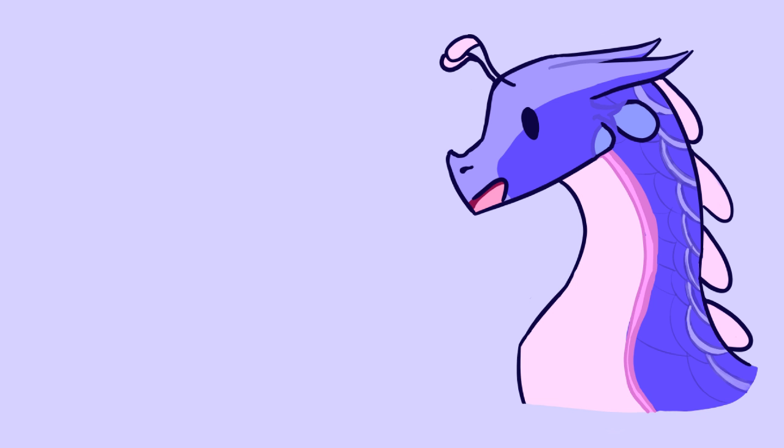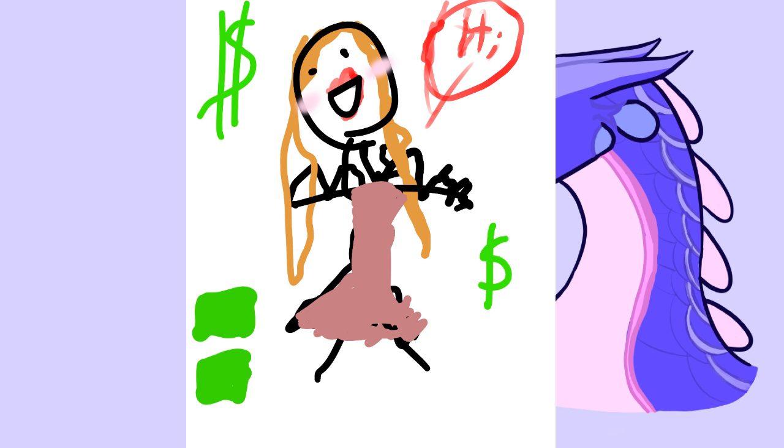But seriously guys, look I made this beautiful art. I am pro artist. Mochi is only baby artist.